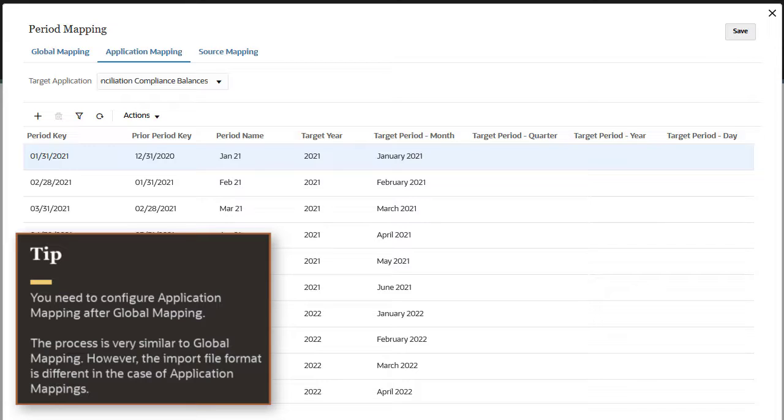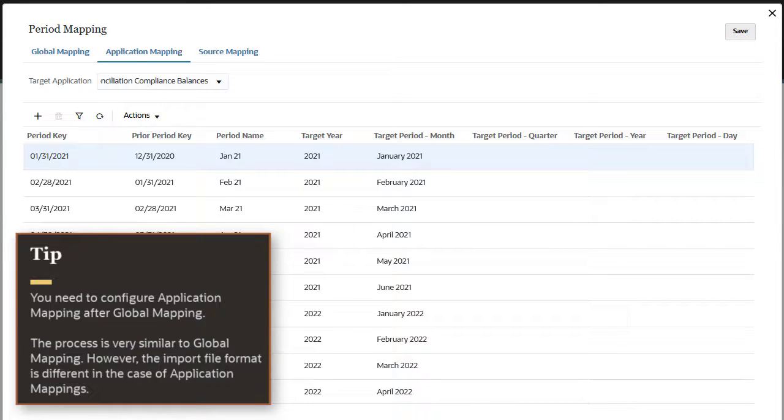The process is very similar to global mapping. However, the import file format is different in the case of application mappings.